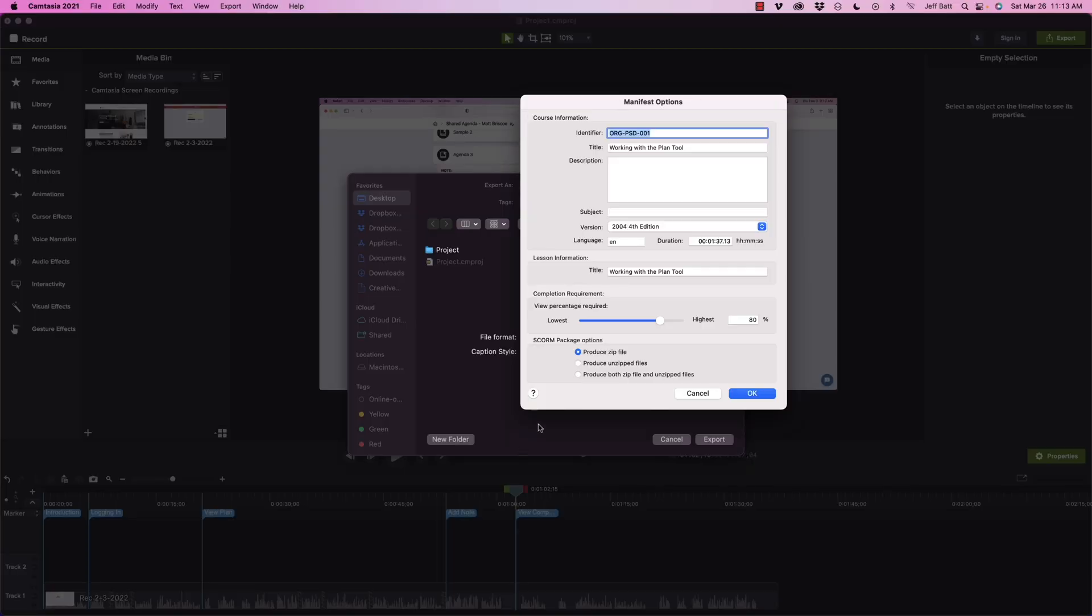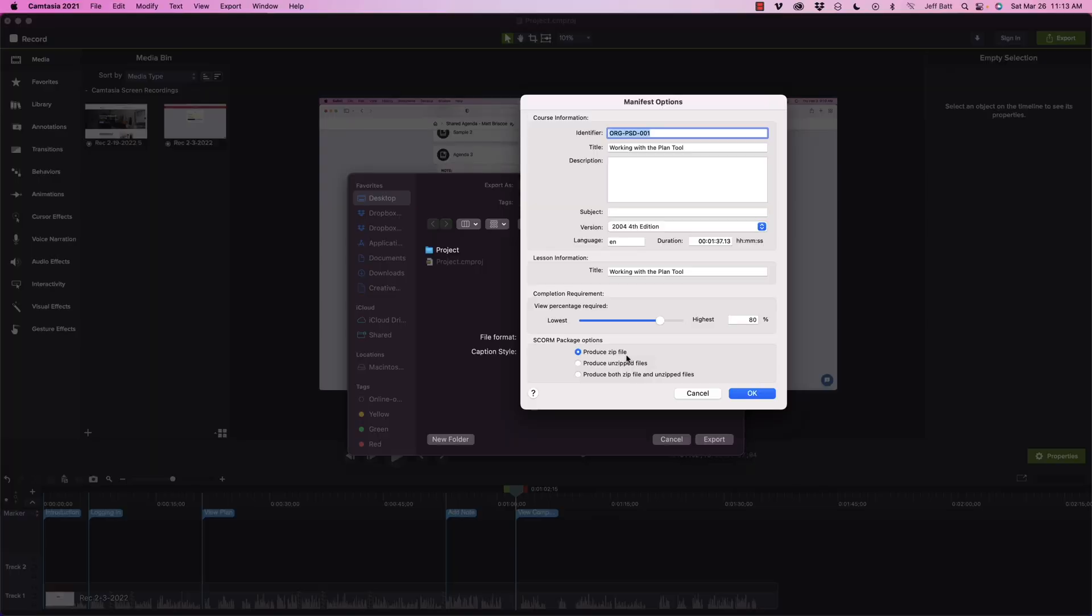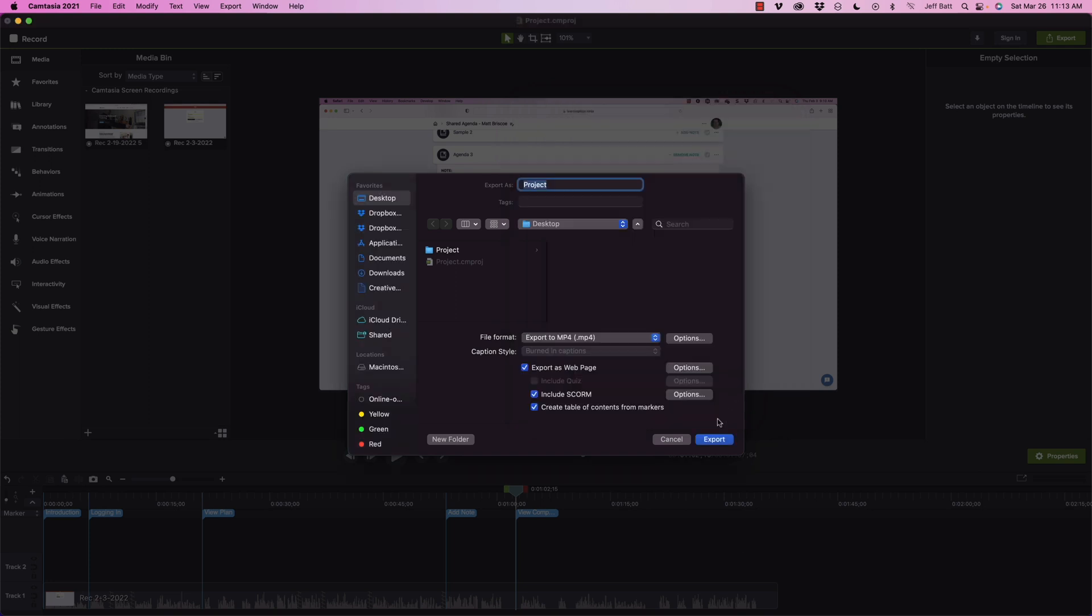SCORM package options: produce SCORM zip, which is exactly what we want, because when you upload a piece of learning content to a learning management system, it has to be zipped in a certain way. So produce a zipped file, produce unzipped file if you need to do anything else there, and then produce both zip file and unzipped files if you wanted to do both for some reason. We're going to just produce a zip file.